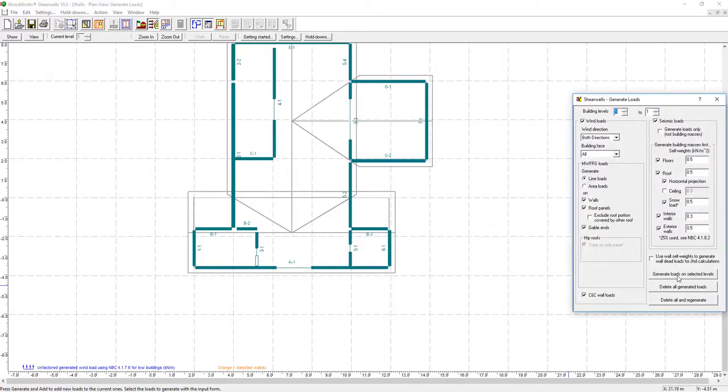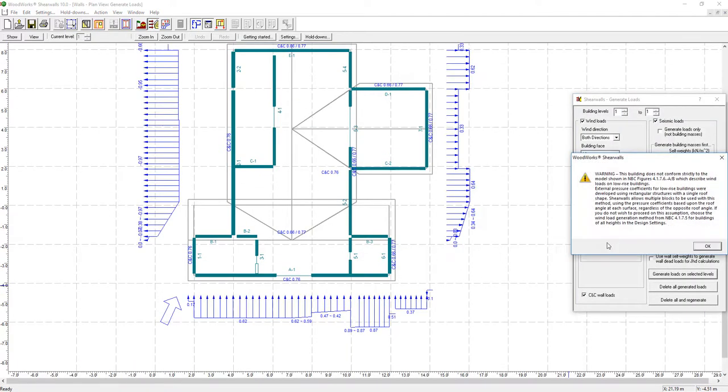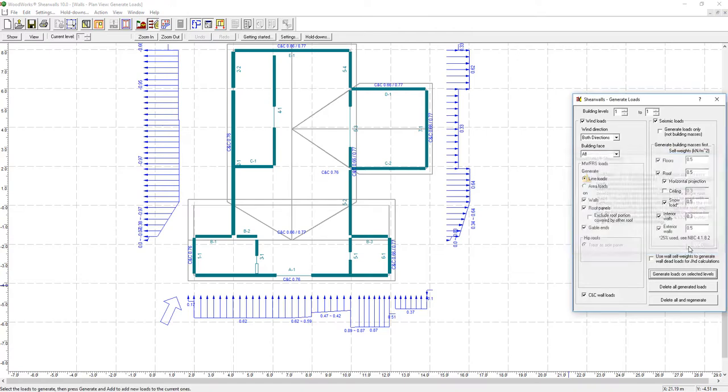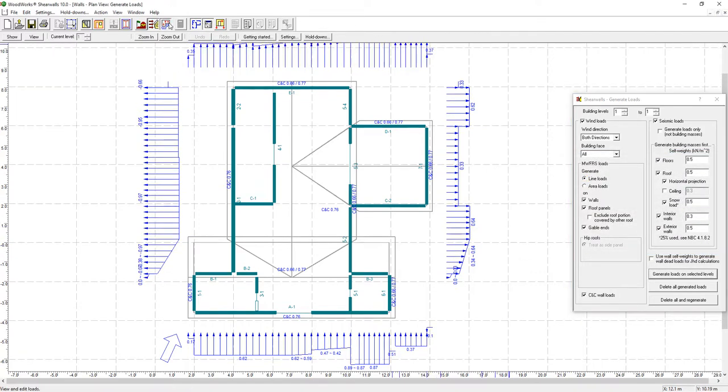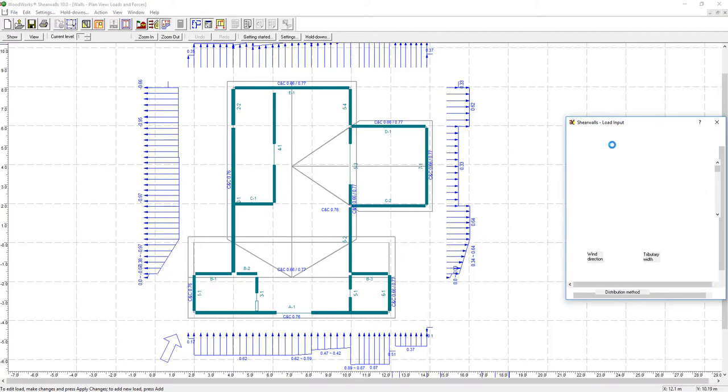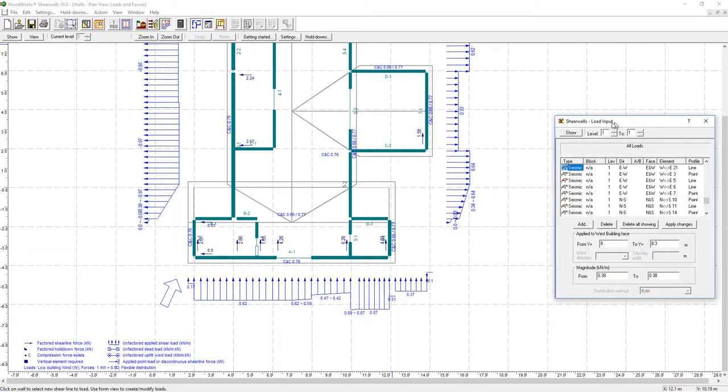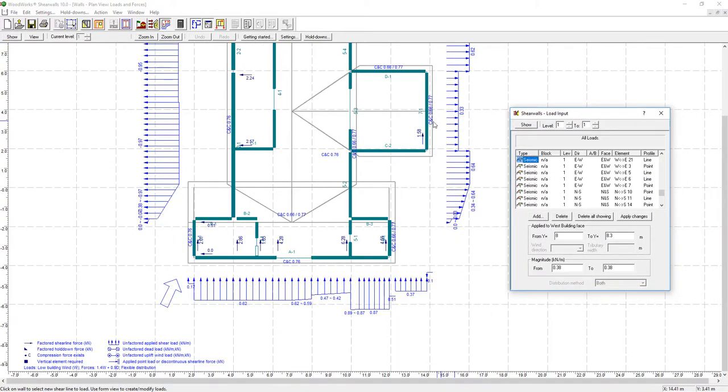Now, with the single click of a button, the software generates all the wind and seismic loads applied to the structure based on the chosen location. It is also possible to manually add or remove loads.